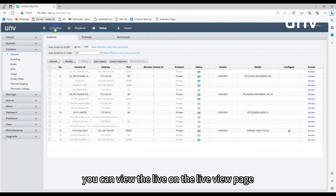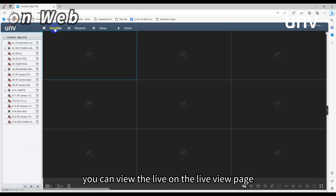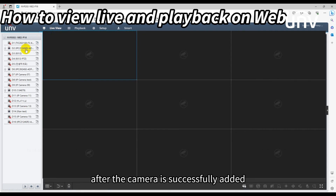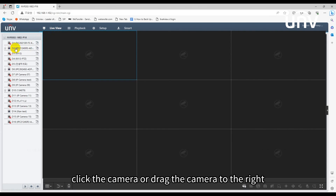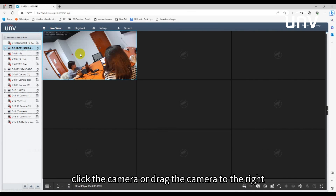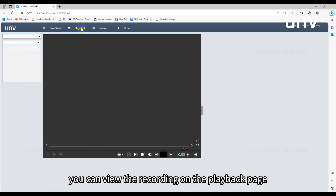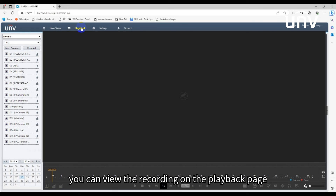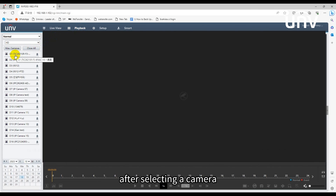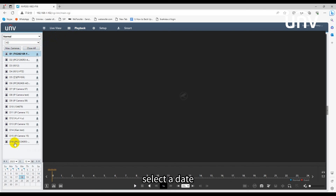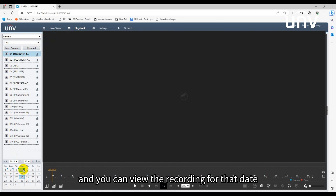You can view the live on the live view page after the camera is successfully added. Click the camera or drag the camera to the right to view the live. You can view the recording on the playback page. After selecting a camera, select a date, and you can view the recording for that date.